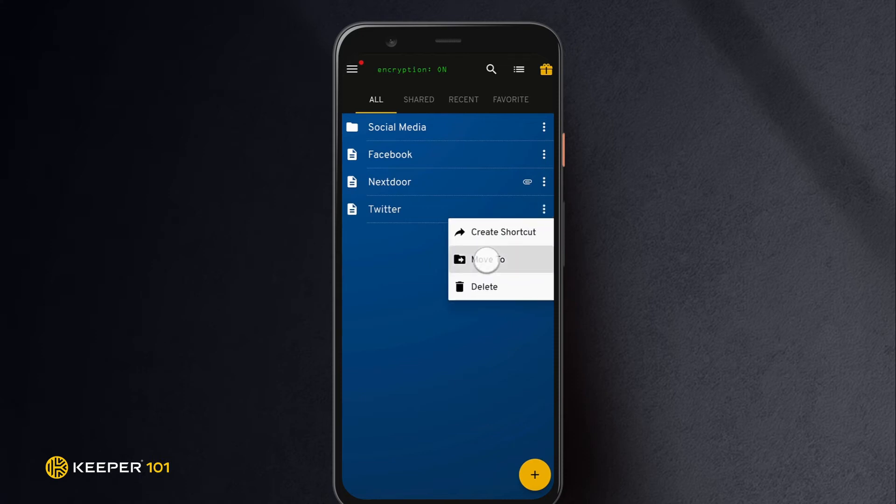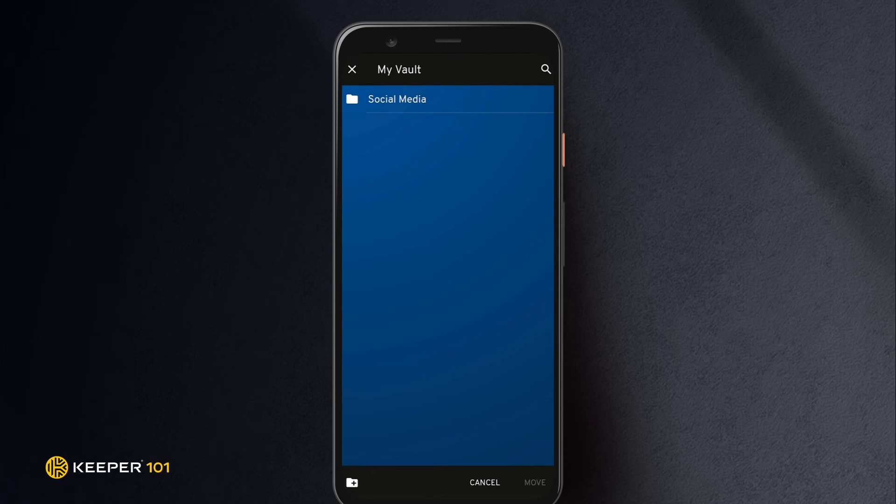Tap Move to, tap the folder you would like to move the record to, and tap Move again.